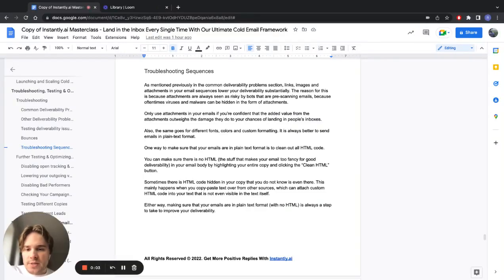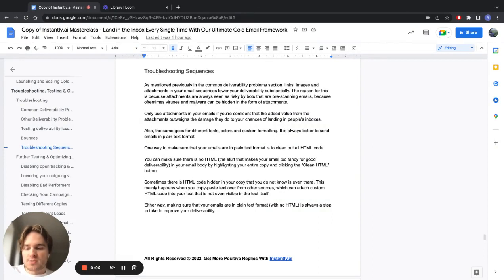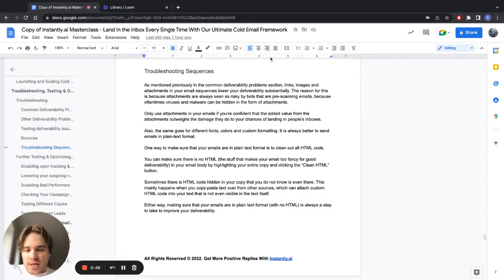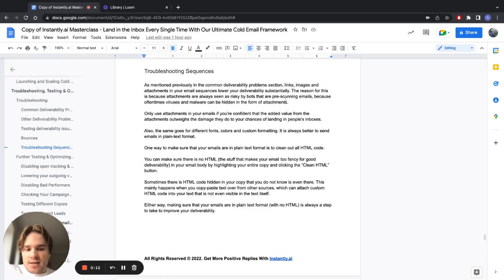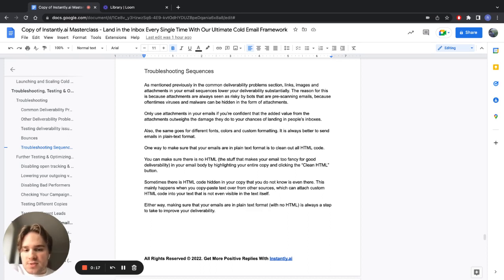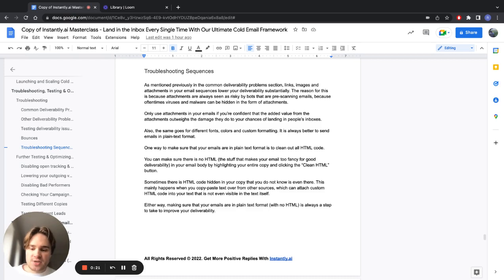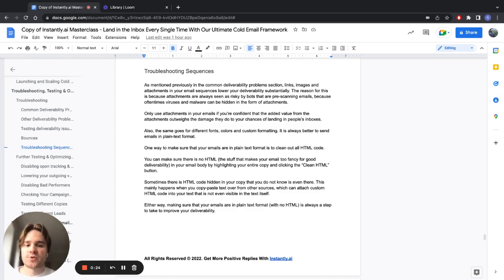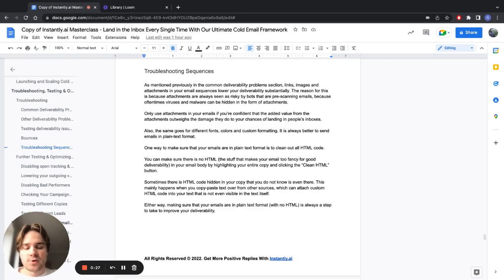So now let's cover some additional ways you can troubleshoot your email sequences and make them better. As I mentioned previously, having any kinds of attachments like links, images, and any kind of attachments in your email sequences lower their deliverability substantially, especially for the first contact. So let's say you're sending an email to someone you've never sent an email before - you really want to avoid all kinds of attachments in there.